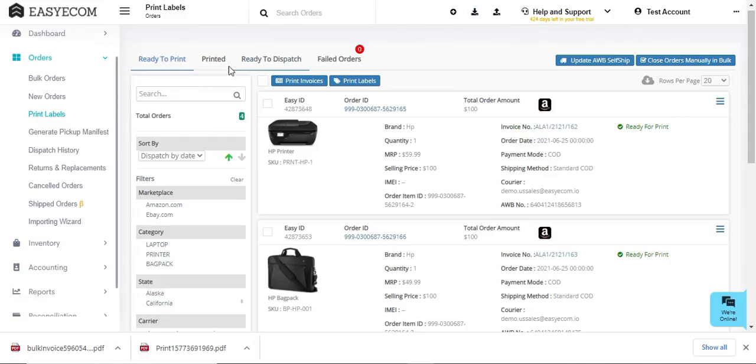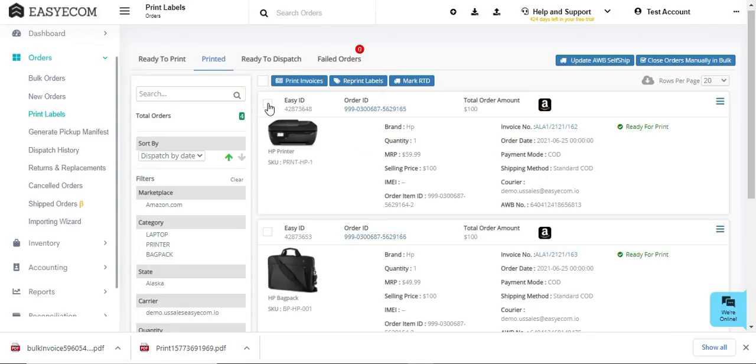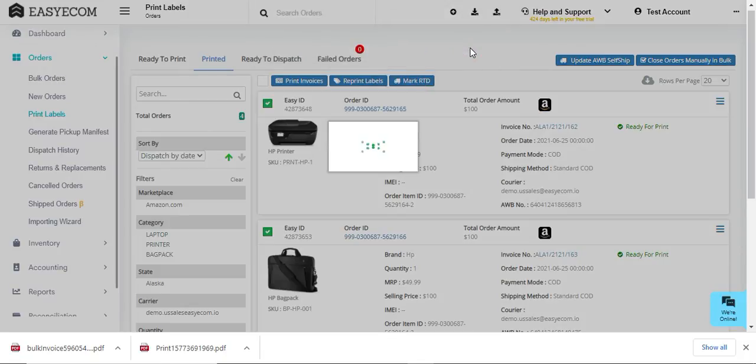Then go to the printed tab and select all the orders that are ready to dispatch. Once you have marked your order as RTD, you can create a pickup manifest by following the process explained earlier.